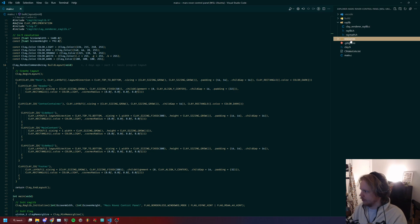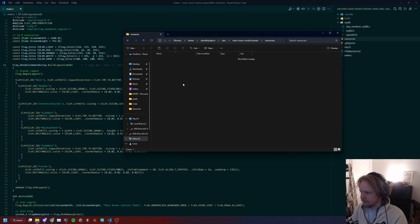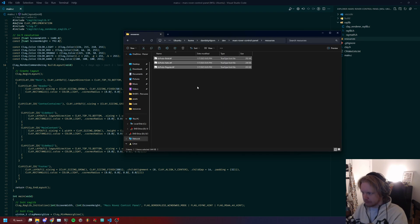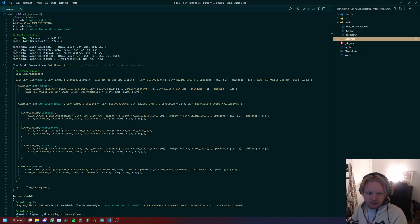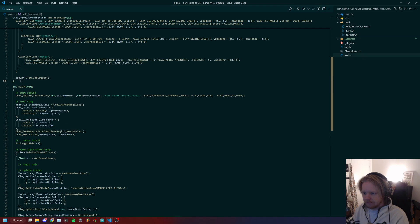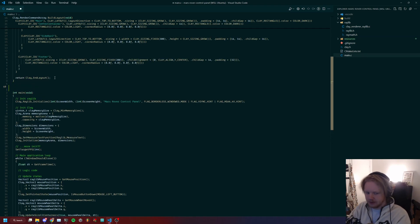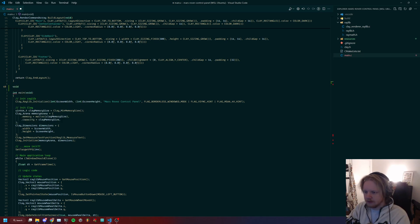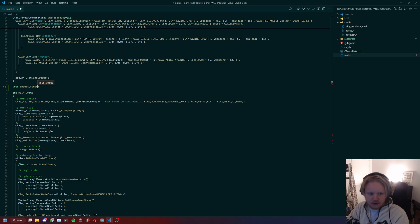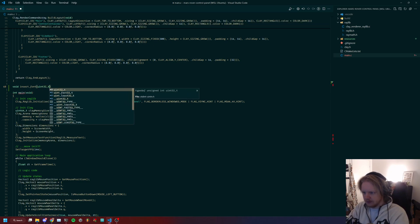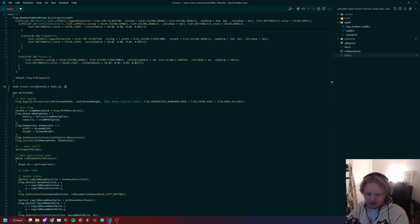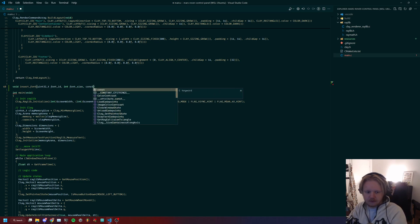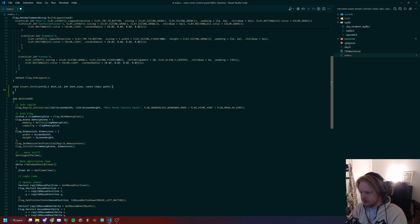With these fonts, we're going to start by creating a function called insert_font. This is going to take in a uint32 for the font ID, an integer for font size, and a path to the actual resource.